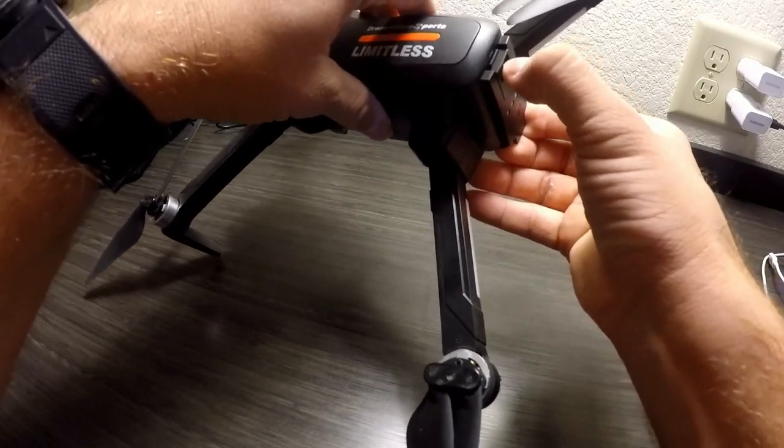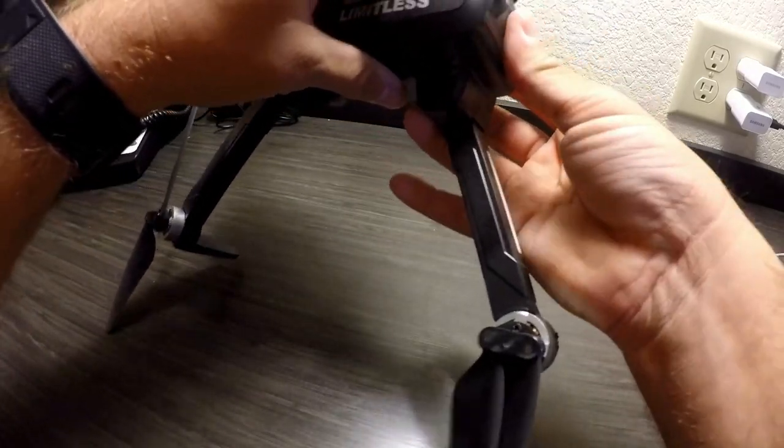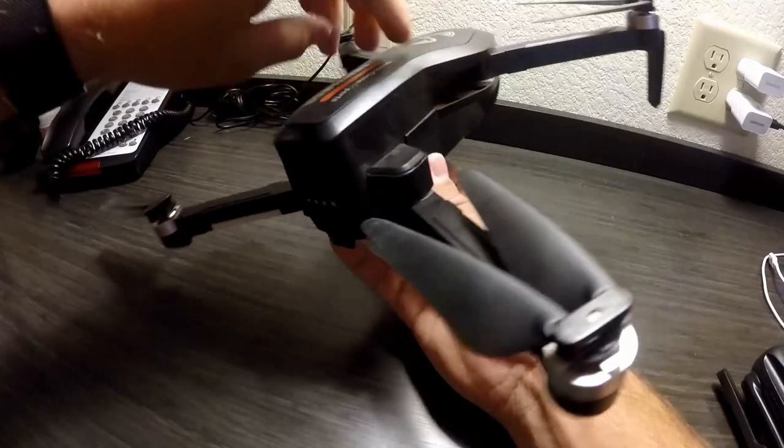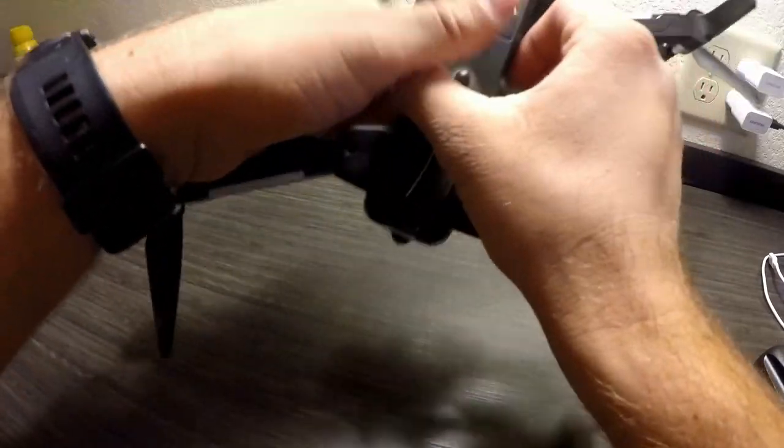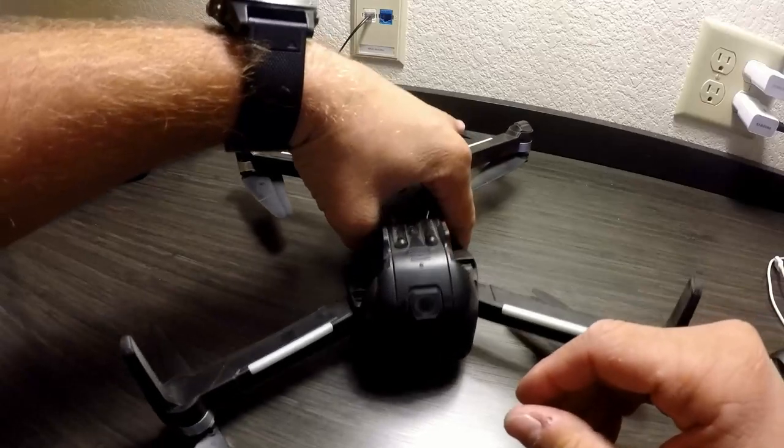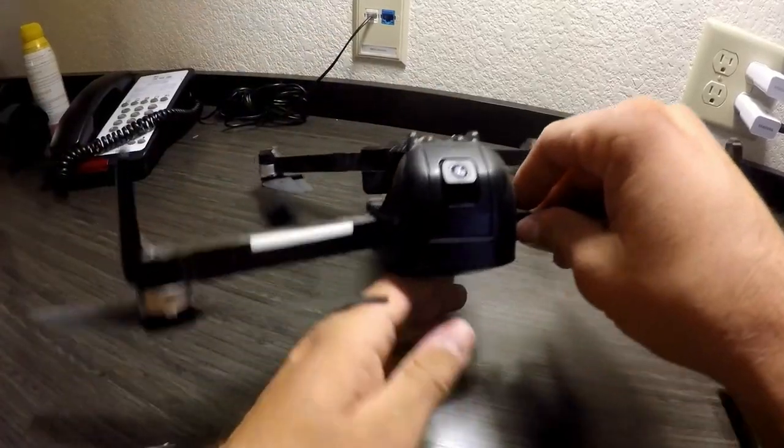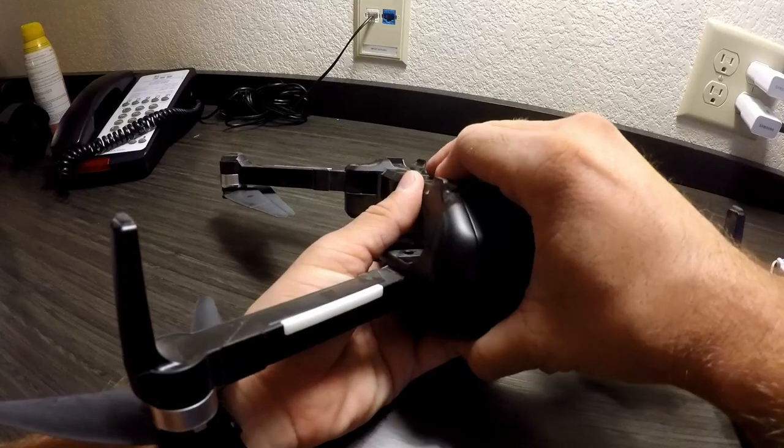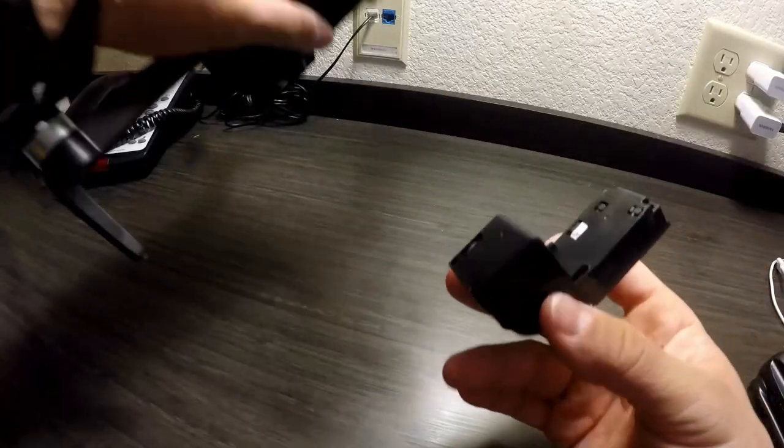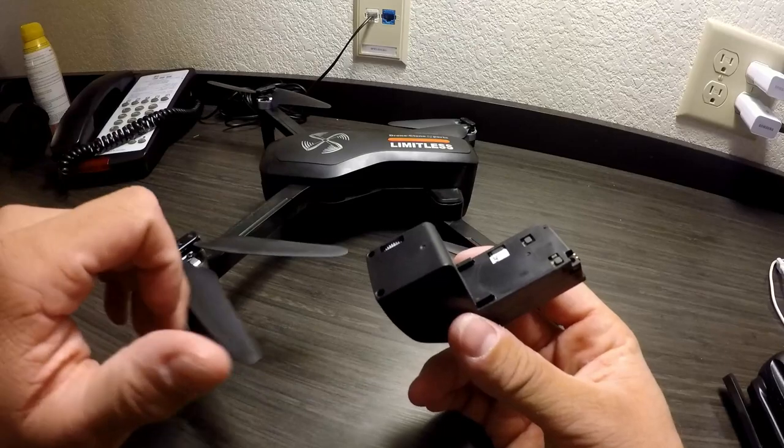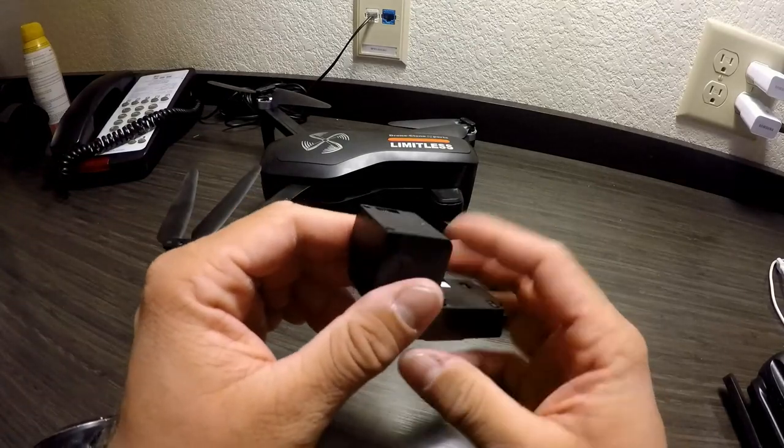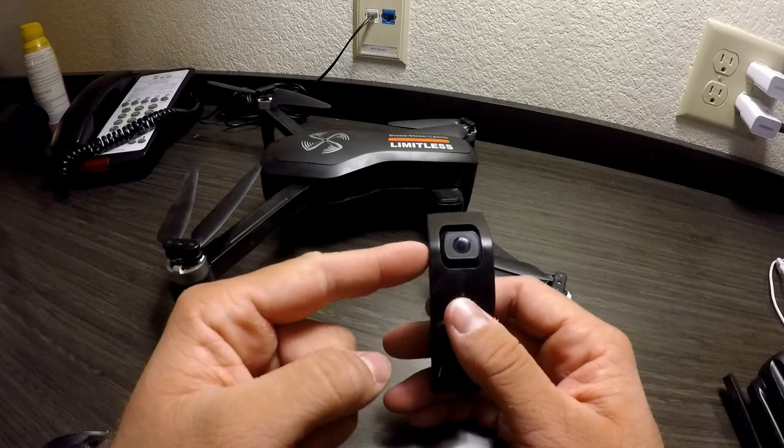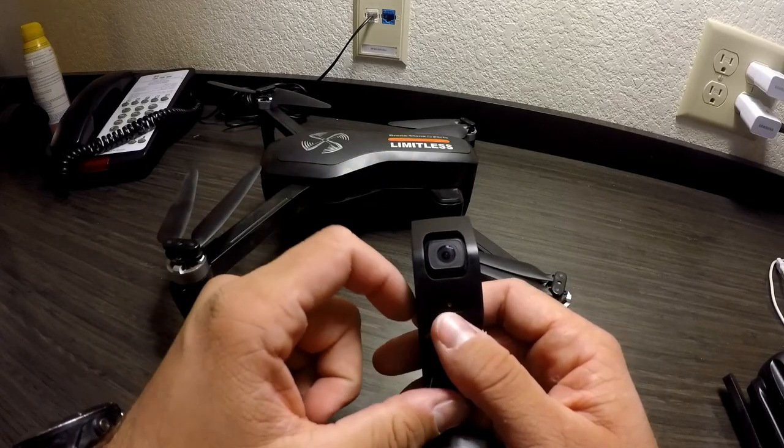Here on the front side you have the camera and it does actually come out. This is also what I found is where the GPS and all that other electronics is located. So it does have a 4K camera that actuates up and down that you can control.